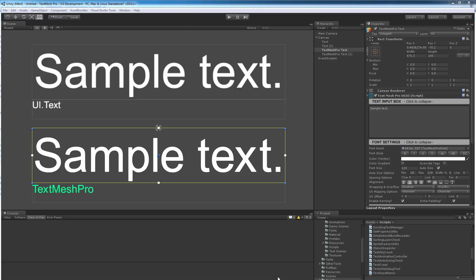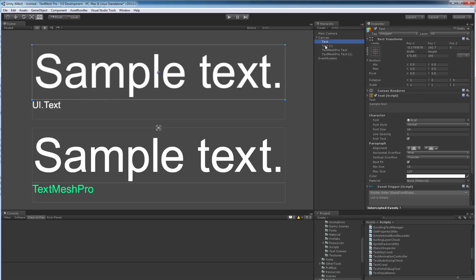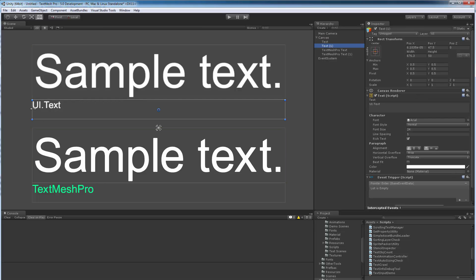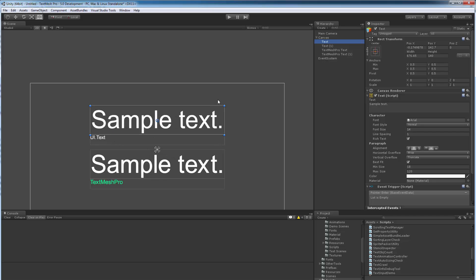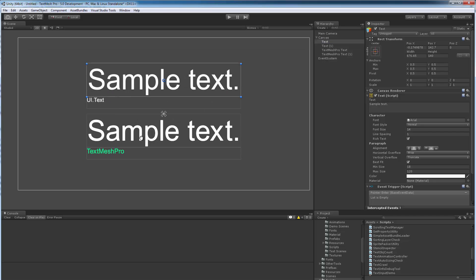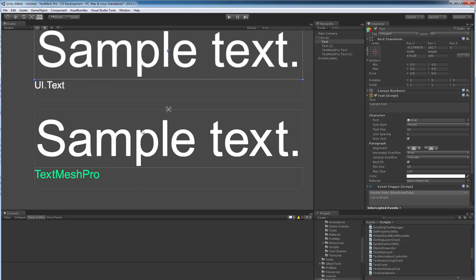But anyway moving on. What I've got in the scene here is a UI Text object with a UI Text other object for caption, but I didn't mean to do that. Let me zoom back in.